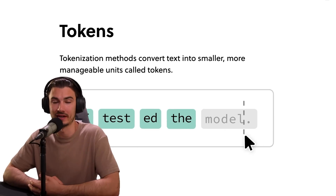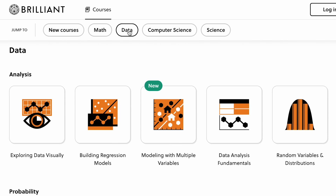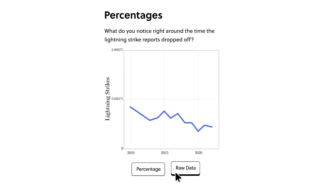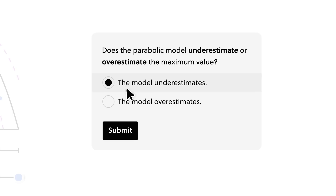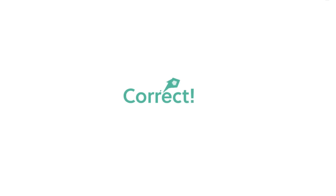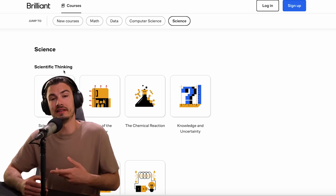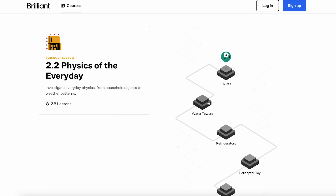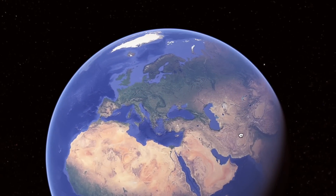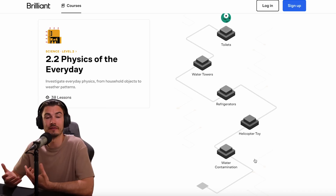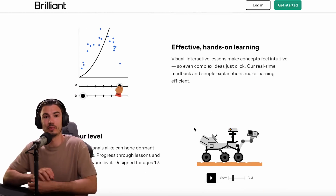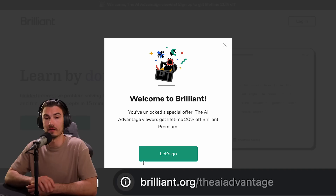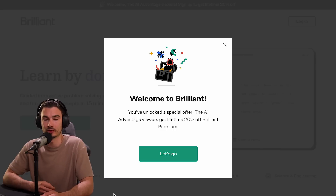With Brilliant, you can pick up new skills in no time. They have thousands of interactive lessons in math, data analysis, programming, and AI. Each lesson is filled with hands-on activities that teach you how to solve problems while you learn new concepts — you aren't just memorizing information, you're becoming a better thinker while building your knowledge base. You can complete these lessons at any time that suits your schedule. I really like the Scientific Thinking course — it contains hands-on lessons applying scientific principles to our physical world and requires no math at all, so it's perfect for all levels. Visit brilliant.org/theaiadvantage or click the first link in the description for a full 30-day free trial and 20% off an annual subscription.